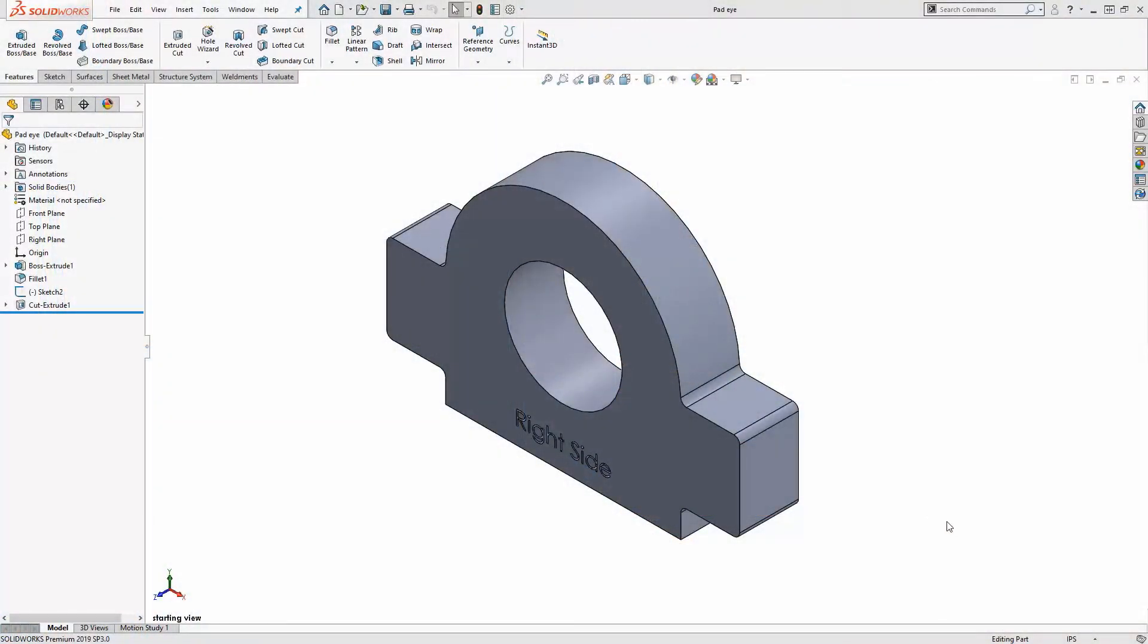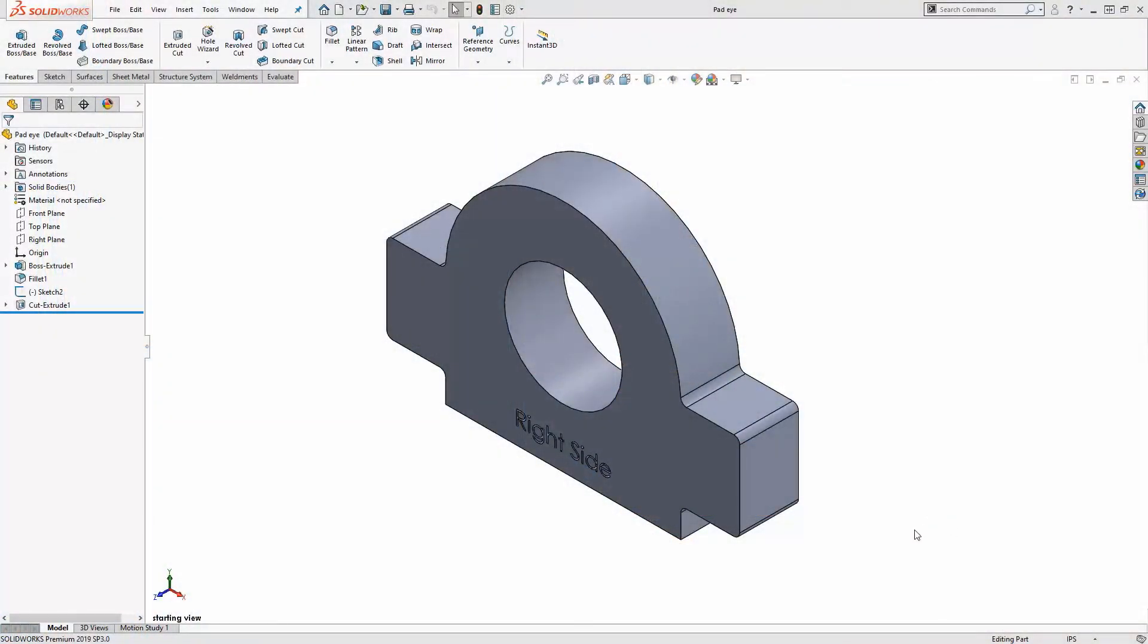And here's the part I want to cut. A single point lifting eye for a pump skid that got damaged in shipping and needs to be replaced.